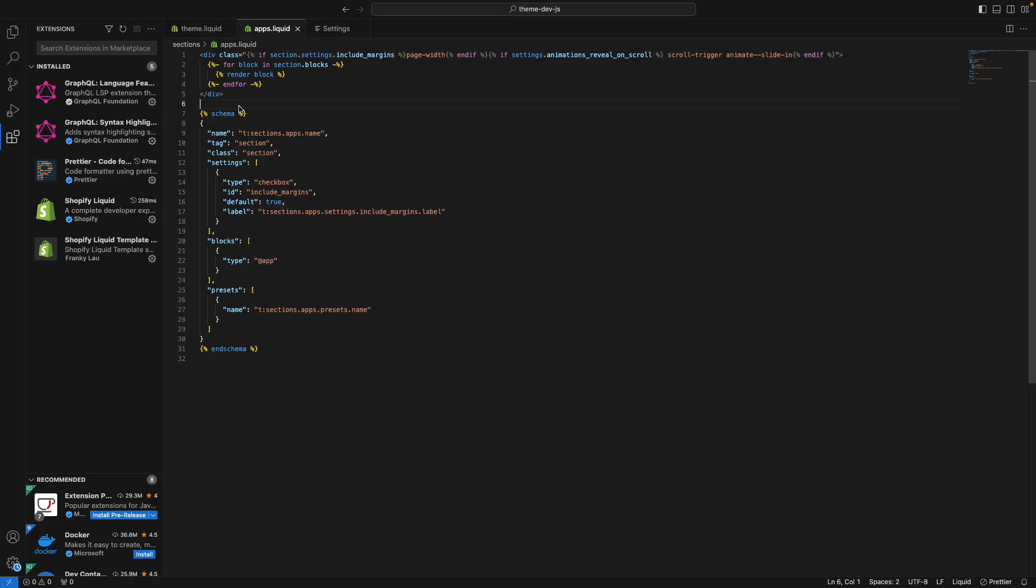So there you have it. These are the extensions I use for Shopify development. If you found this video helpful, remember to like and subscribe for more Shopify-related content, and I will see you all in the next one.